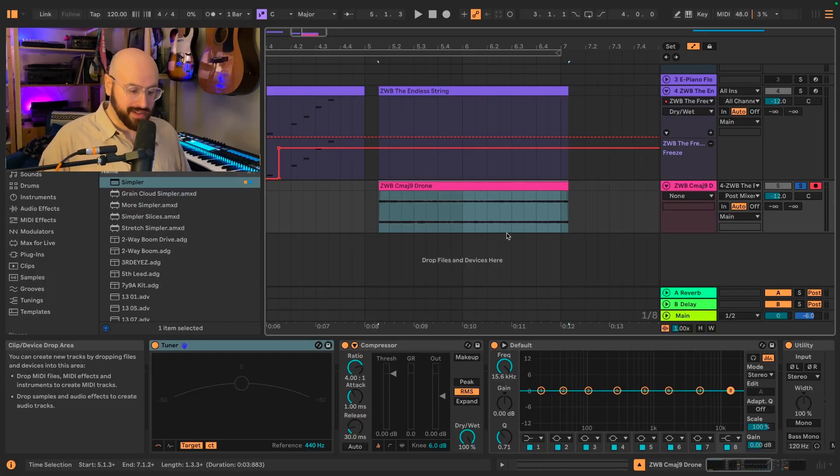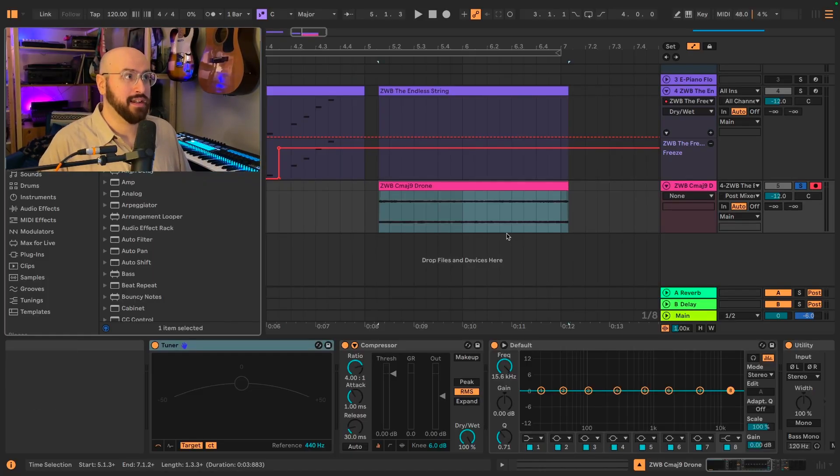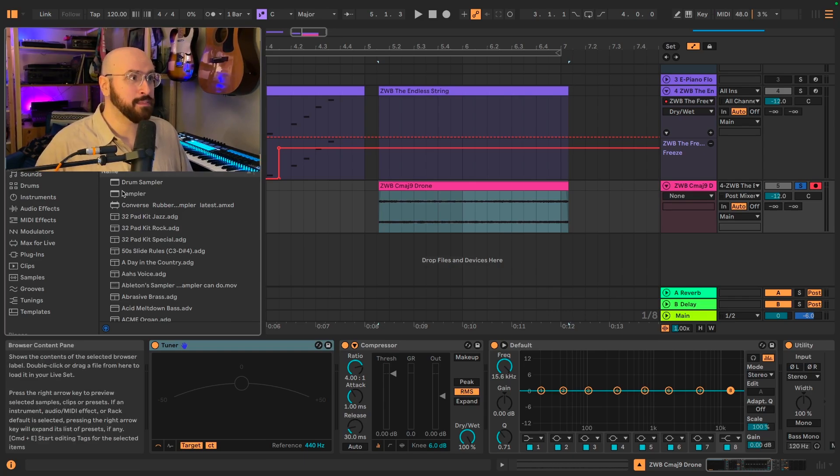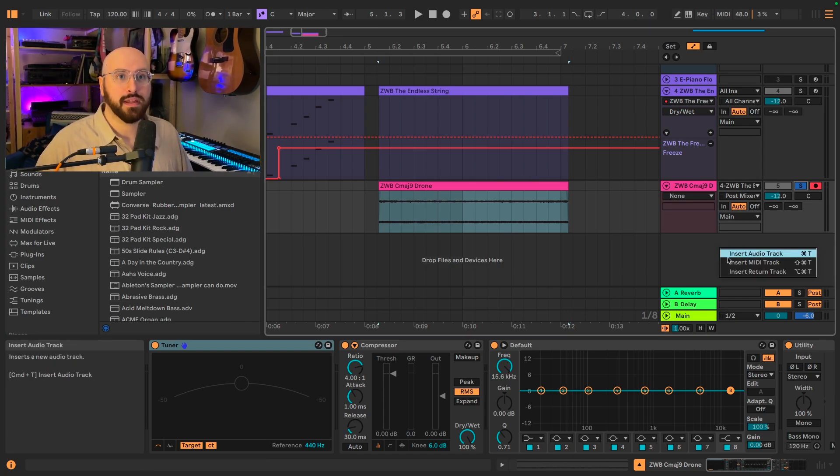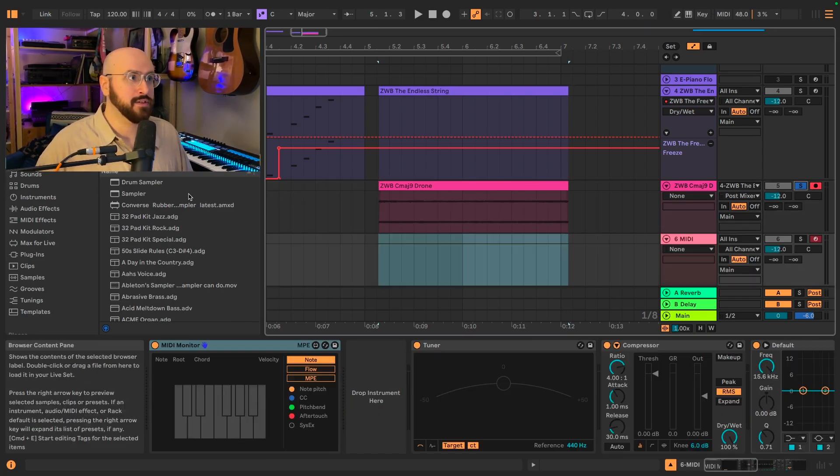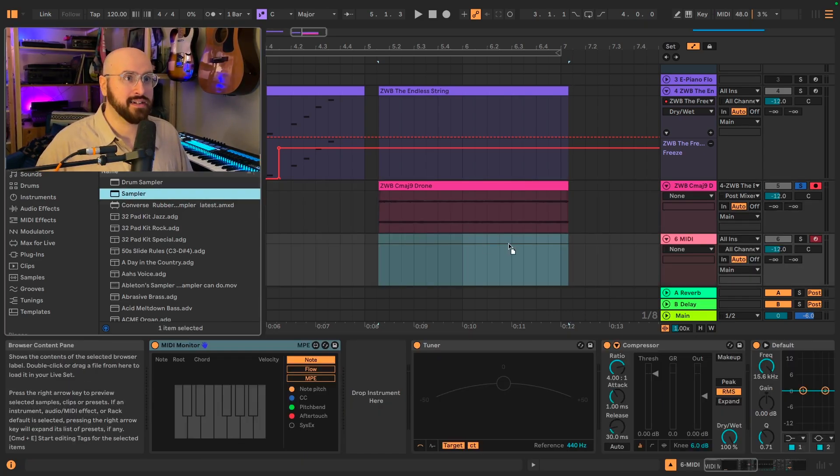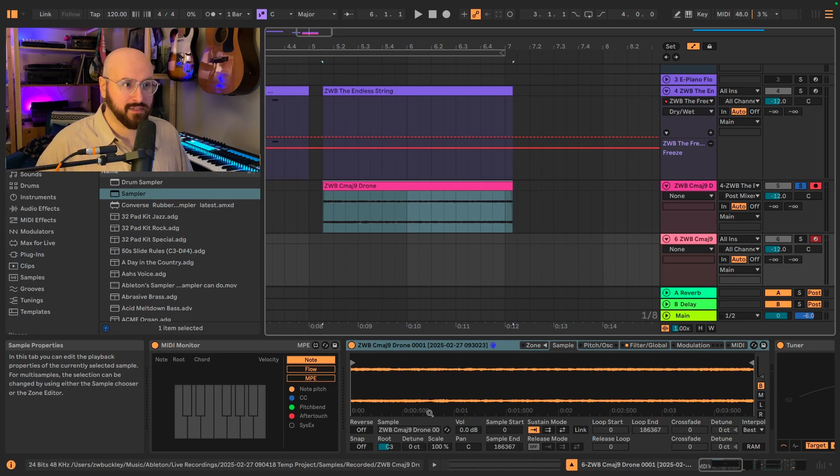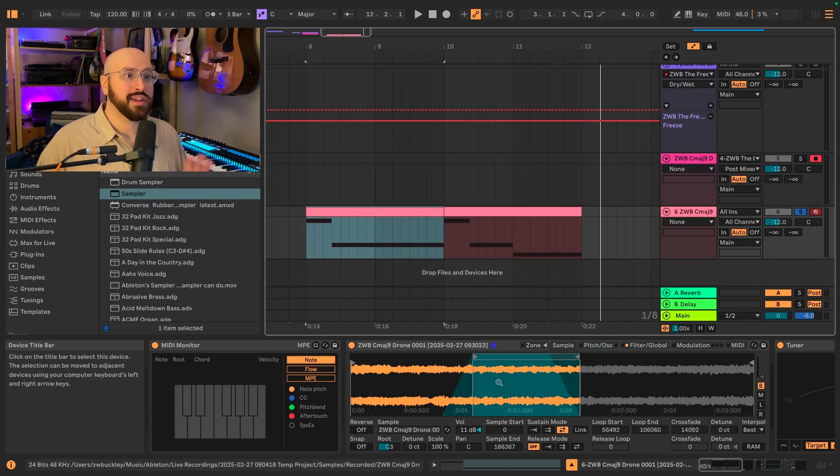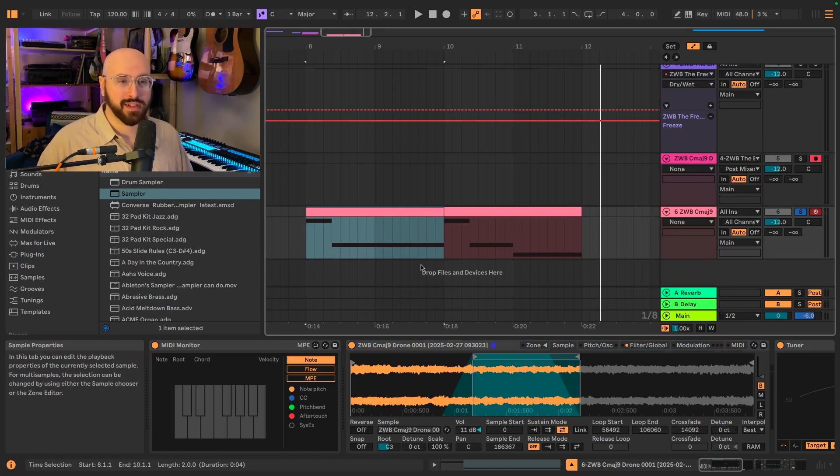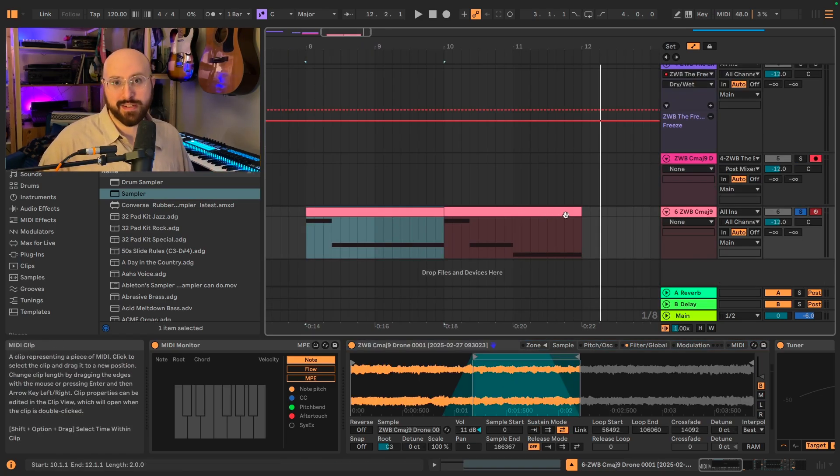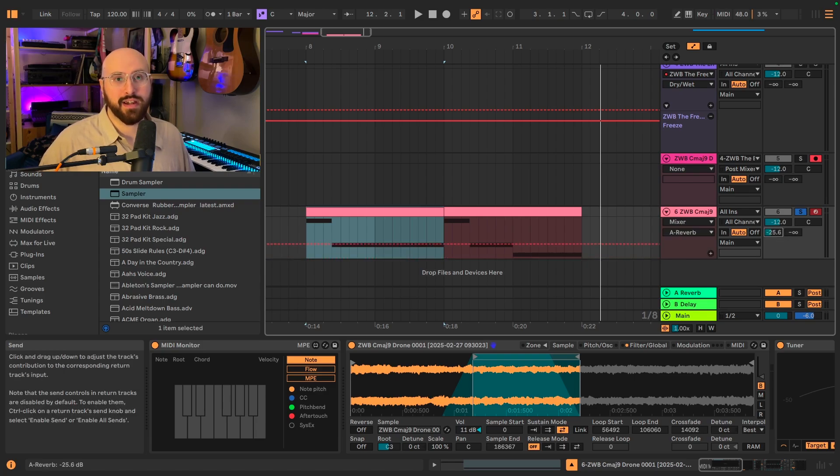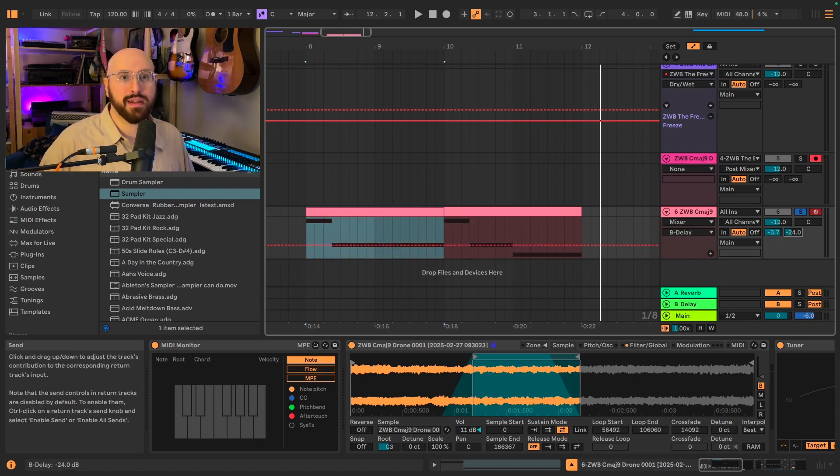So now to take advantage of this, I'm going to go ahead and grab an instance of Sampler, load it up into a new MIDI track, and drop in this drone that I've created. Now that I've got it set up in Sampler with a little bit of a loop, I've gone ahead and sequenced a pattern and I'm going to feed it into my reverb and my delay bus.